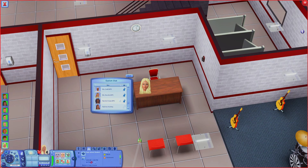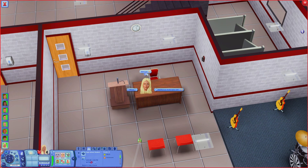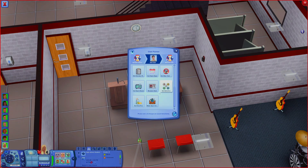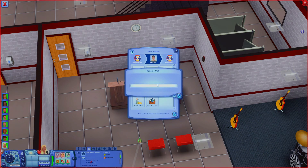Going downstairs I'm going to do the same for my other classes. I'll find the teacher for my music class - that's Mr. Glump. Edit the club. This is a block 1 class since I have two block 2 electives and two block 1 electives. I'll put Music Class B1 - that makes it easier when teens join classes because you know you need one B1 and one B2.